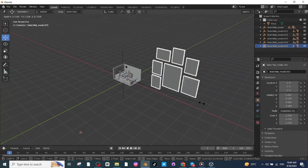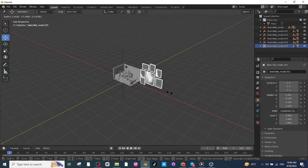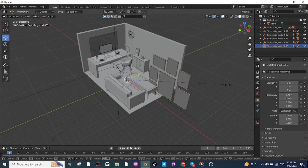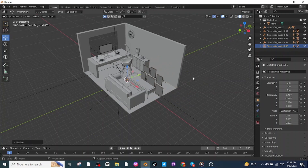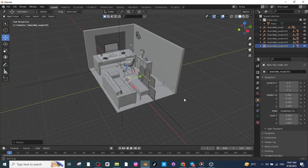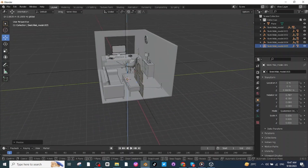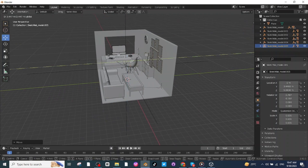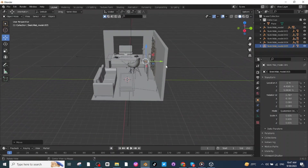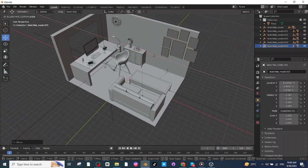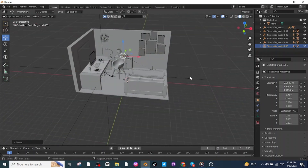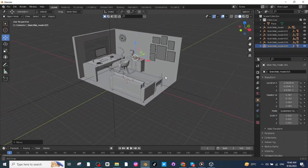Now I'm going to import some wall pictures. After importing the wall pictures, press S and scale them down. Then select the move tab and move the pictures towards the wall to a proper location, and adjust the location of the wall pictures.